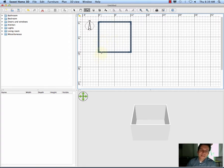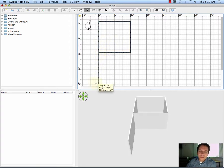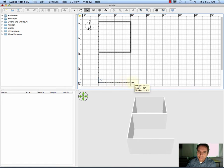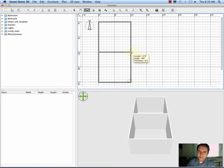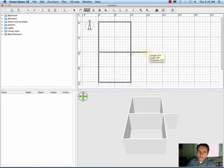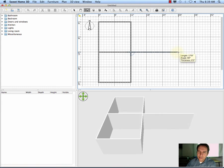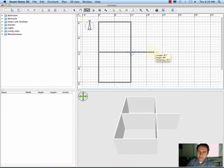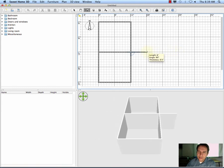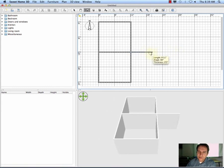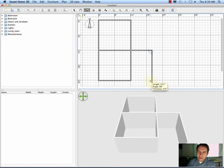I'm still in my Add Wall tool, so I'm going to add another room underneath it. Maybe I'll add a kind of long bathroom right here.